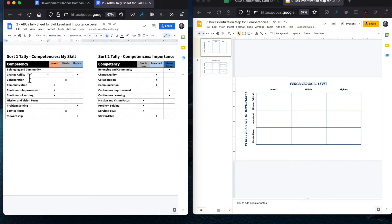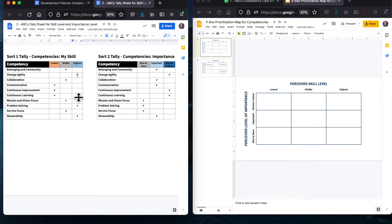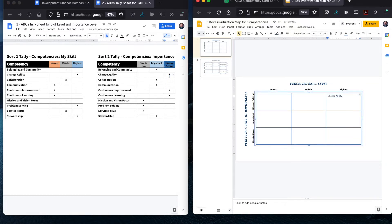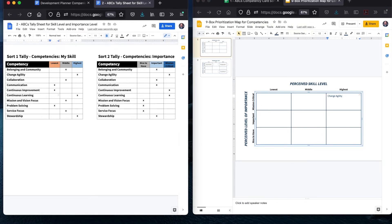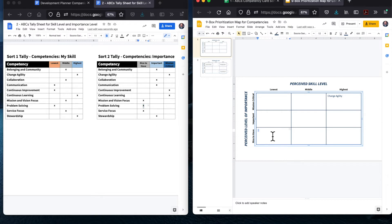For each competency, review the categories you chose for both your perceived skill level and your perceived level of importance — those first and second sorts. Let's play this out with an example. Let's say for change agility, you placed the competency in the highest skill category and the mission critical category for importance. Where should that competency be placed in your nine box? Yes — the top right, because it's highest skill and mission critical. Let's try another one. For problem solving, you chose lowest for skill level and nice to have for perceived level of importance. That lands in the bottom left, where the category states lowest skill and nice to have importance. You'll repeat this action plotting all these points on the graph until all competencies are plotted in your nine box grid.